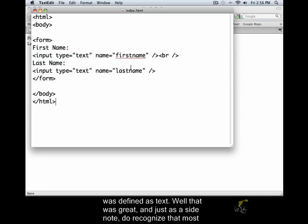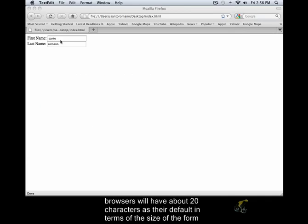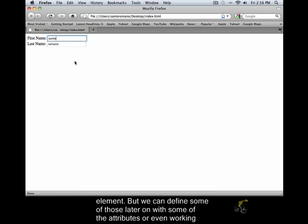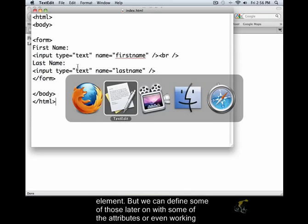Just as a side note, do recognize that most browsers will have about 20 characters as their default in terms of the size of the form element. But we can define some of those a little bit later on with some other attributes or even working with CSS.